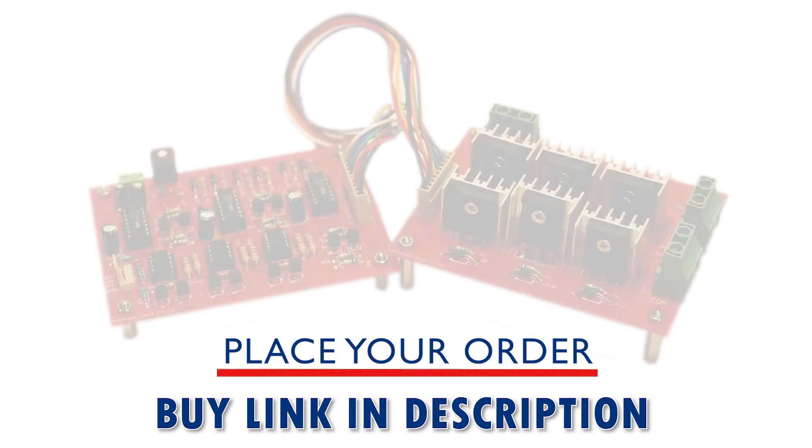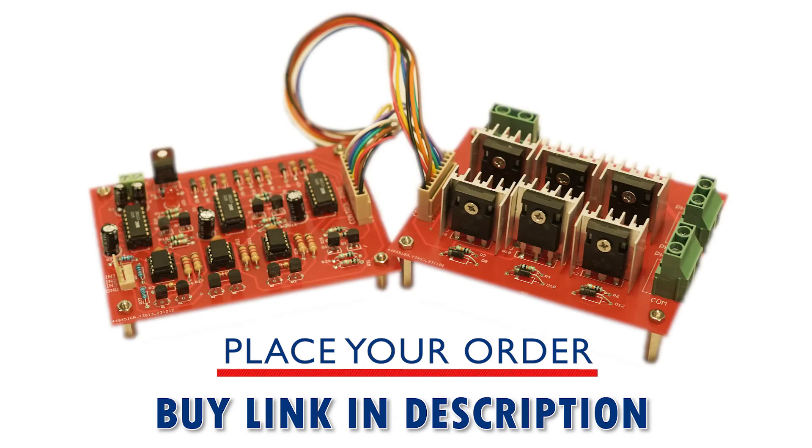To place your order, follow the link in description. Thank you.